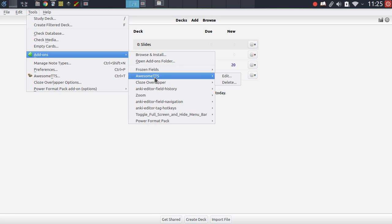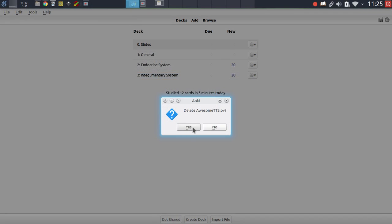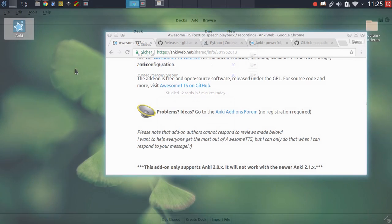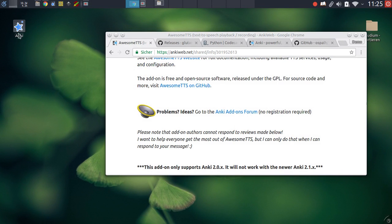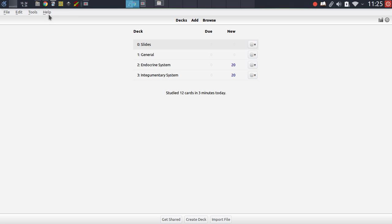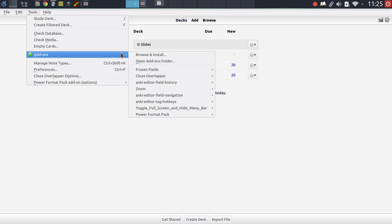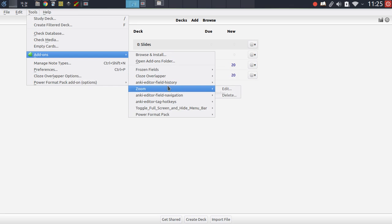Removing add-ons is just as easy. You just have to go to the add-on, click Delete and once again restart Anki. And if you now go back into the add-on menu, you will see that that specific listing is no longer in the list, which means that the add-on has been removed.